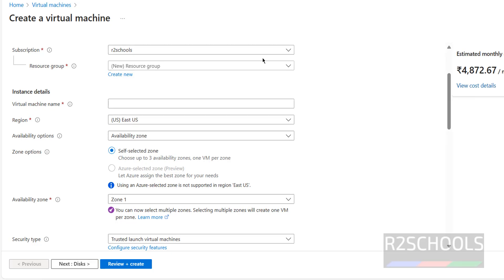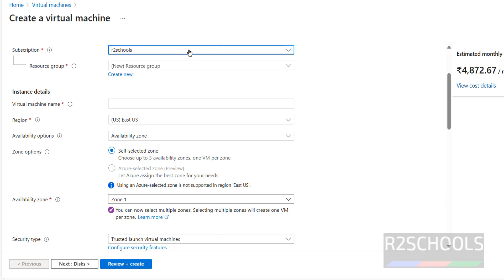First, select the subscription. For a free trial you will see 'Free Trial' here, but for Pay As You Go you can see 'Pay As You Go' or the name of the subscription.